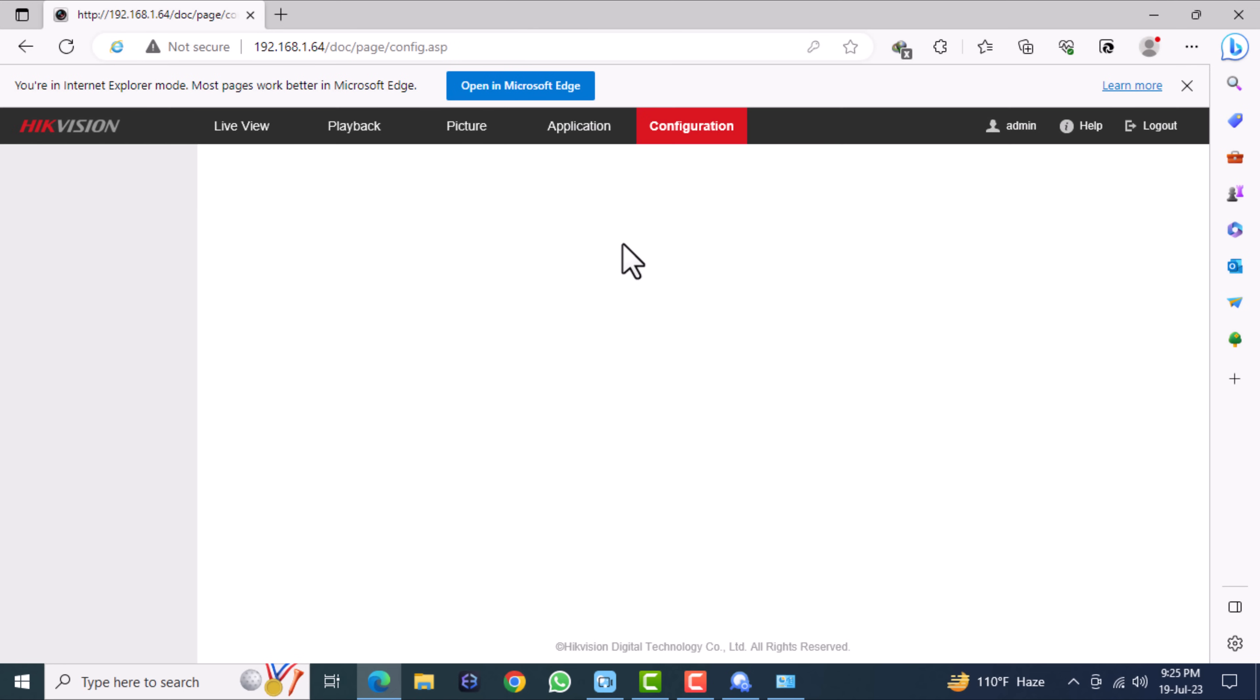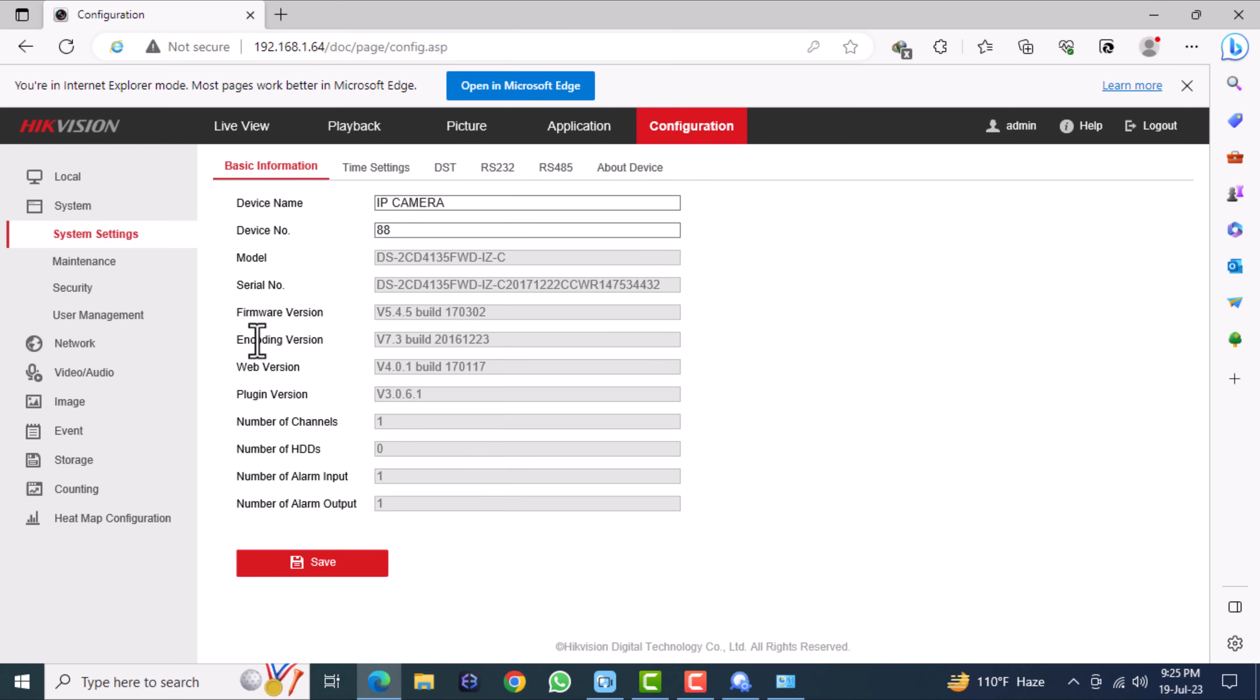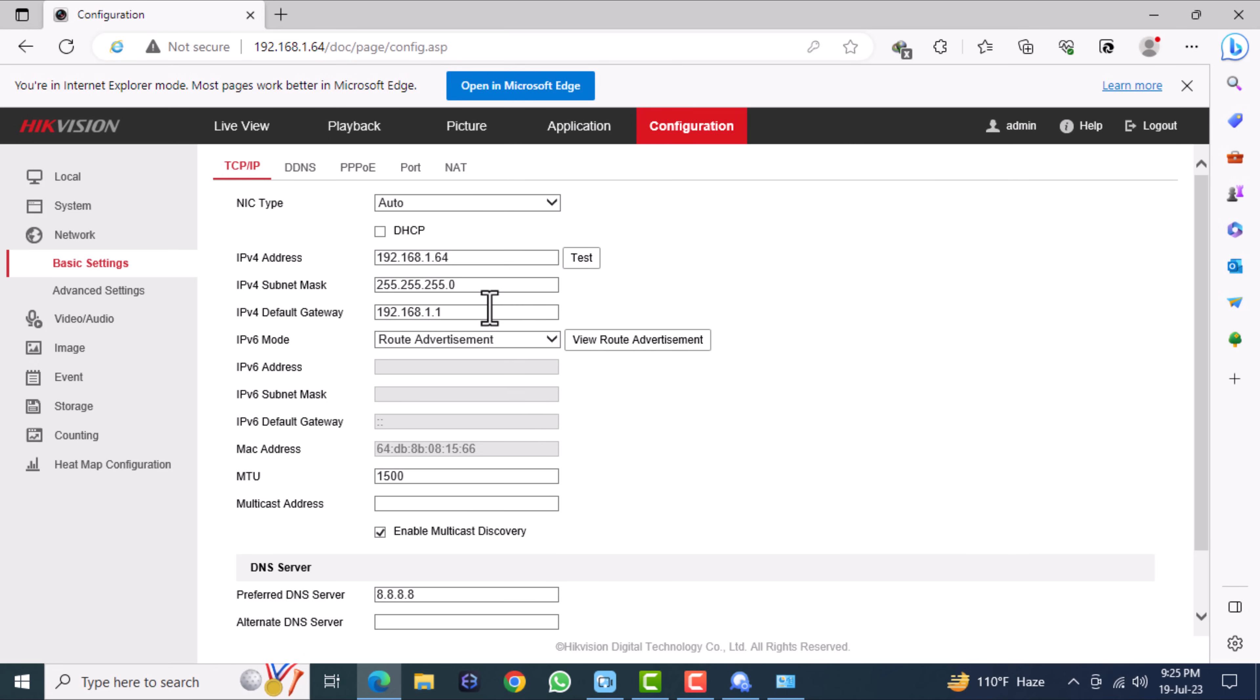Go to the configuration menu. On the left sub menu you can select network basic settings. In the sub menu you can edit the camera IP address.